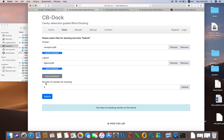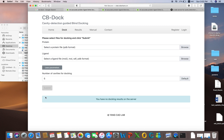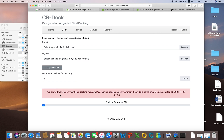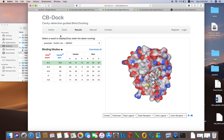This is the parameters tab. If you click here, it shows the number of cavities for docking — in how many cavities you want to dock your ligand. By default it is five; you can type 10, 15, 20, or whatever you want, but we will go with the default. After that you click Submit. The docking progress goes from 2% to 5% to 10% to 20% — it will take two to three minutes to complete.